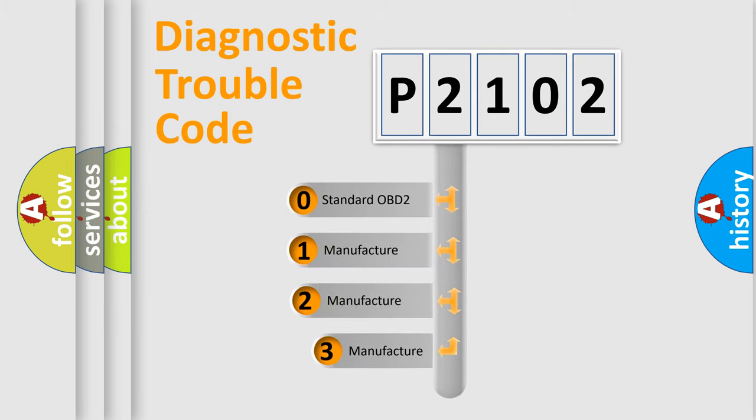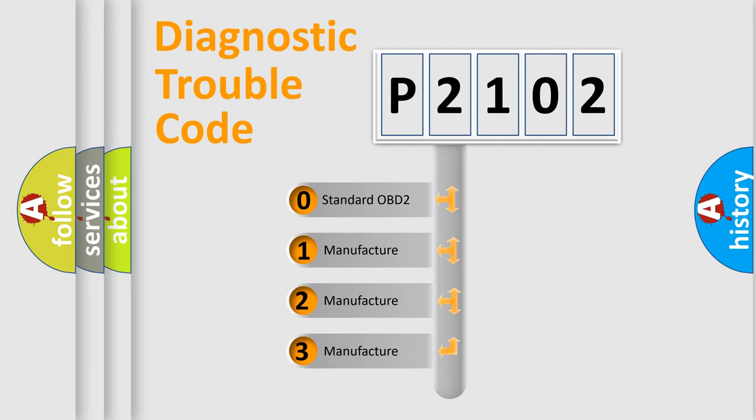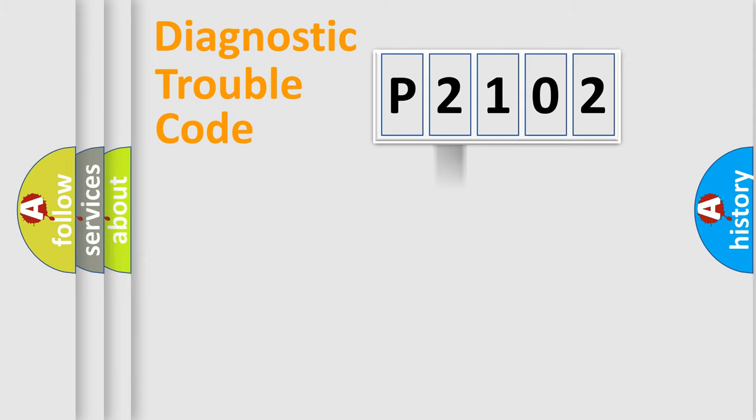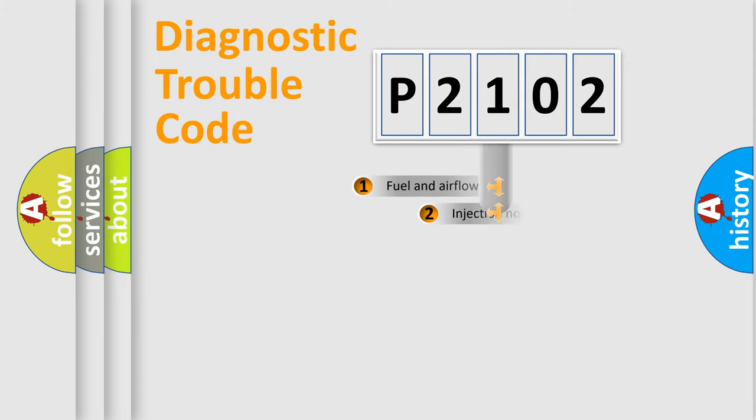If the second character is expressed as zero, it is a standardized error. In the case of numbers 1, 2, or 3, it is a more specific expression of the car-specific error.